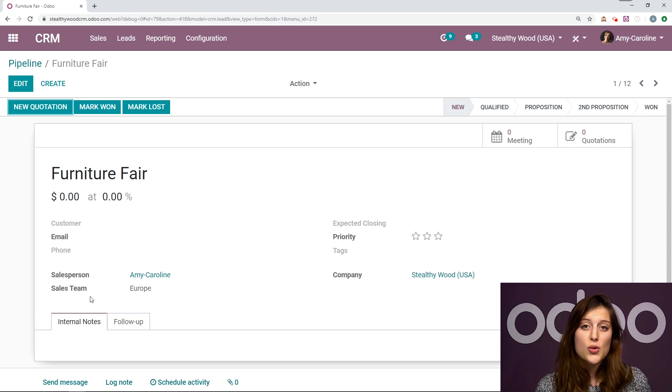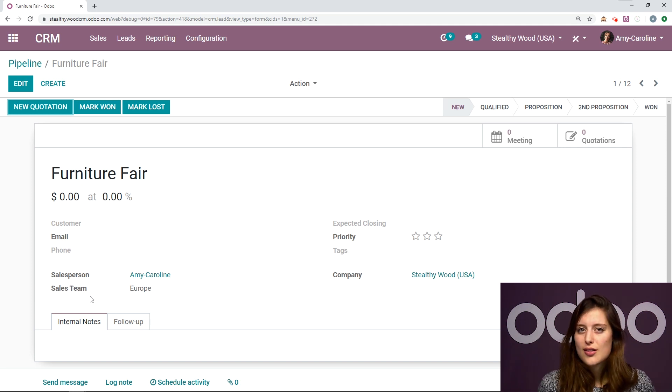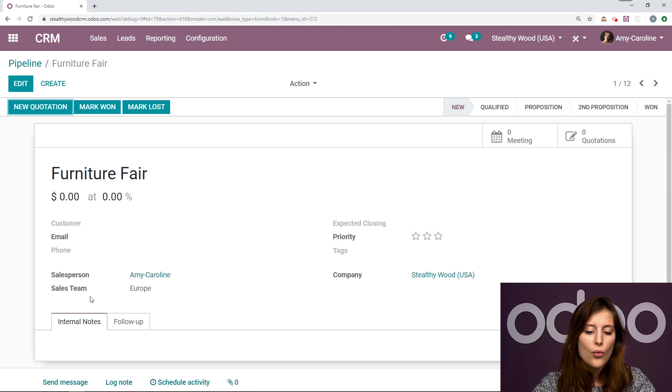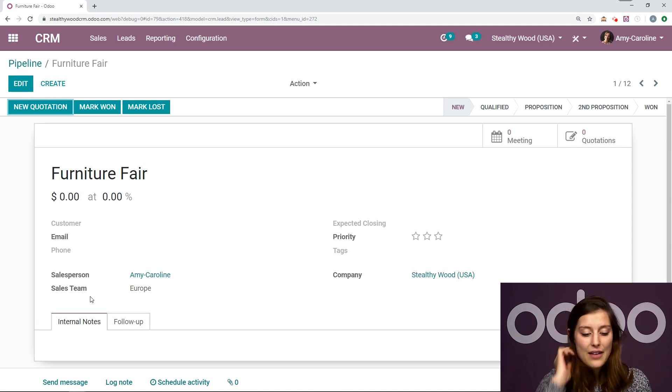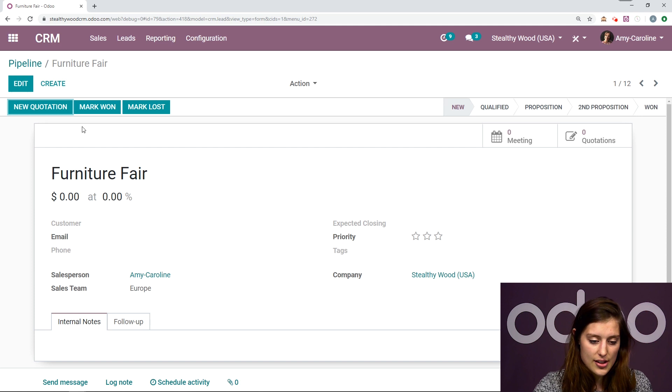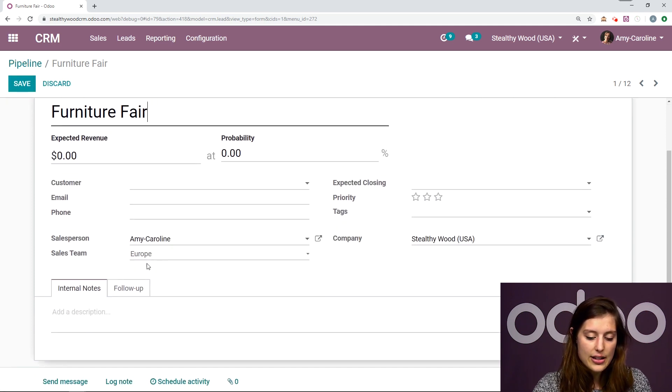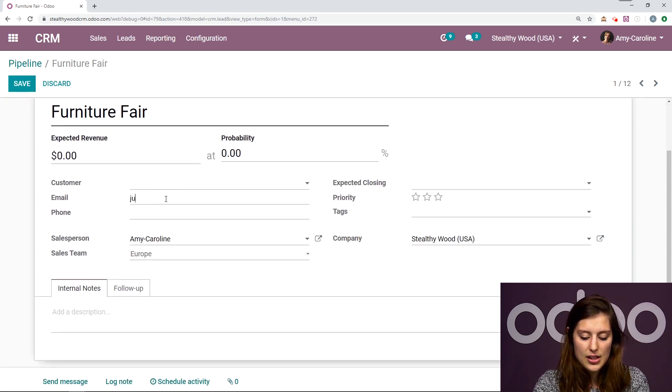But the issue is I only wrote down his email address on a post-it note. I don't know where I put his business card. I don't know where anything else is. But I have his email address. So I'm going to go ahead and edit this opportunity and add that email address here.